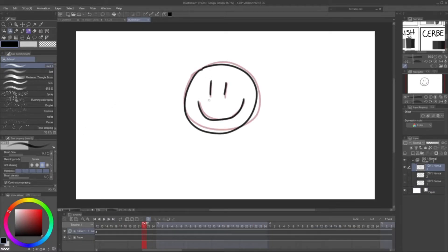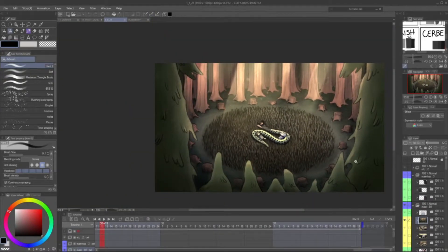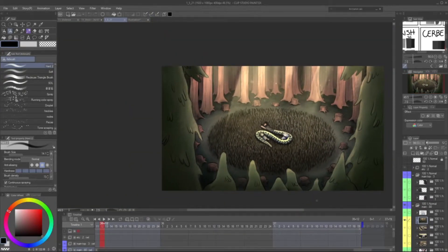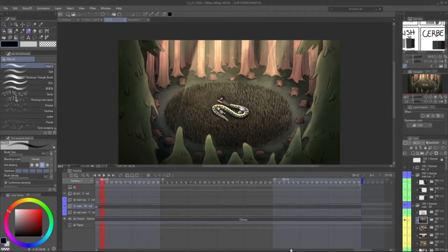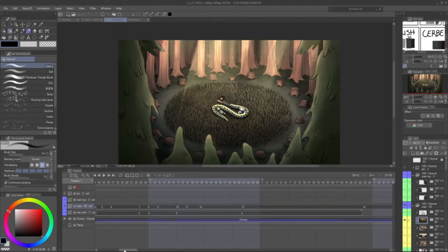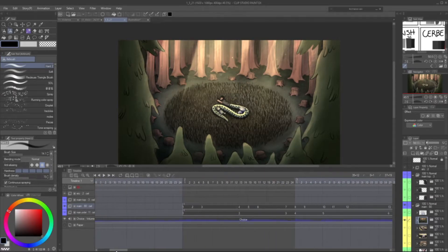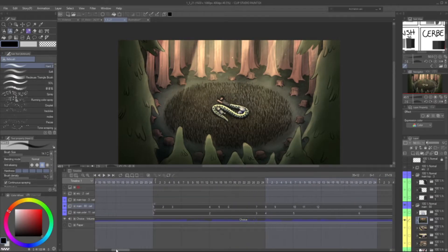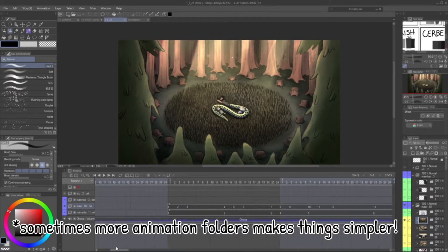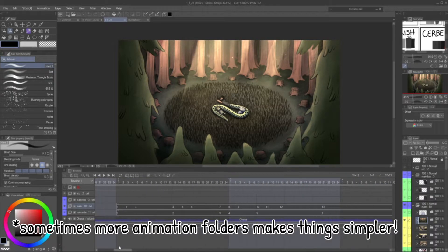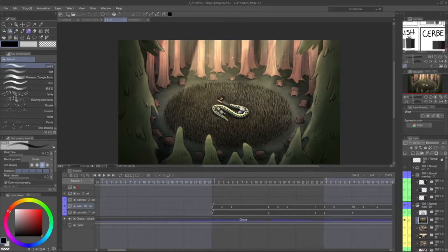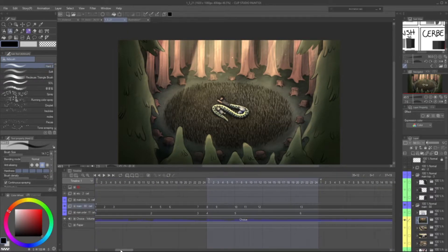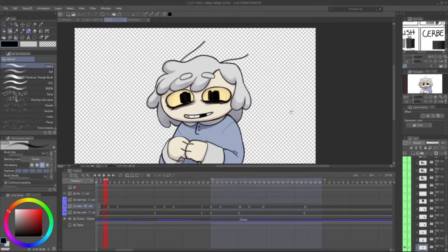Now let me show you guys how I set this kind of stuff up for real animations. Here is the file for the Choice animation that I did. The only time I ever use other animation folders is for simplicity, making things as simple as possible. For the Choice animation I only have four animation folders.